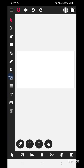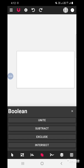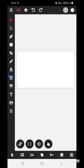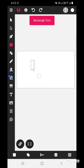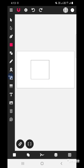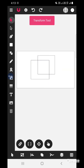Welcome to Nirthas Creative Learners. Today we will learn how to use the boolean task function, also called the pathfinder tool, in the Vector Ink app. Let's start by selecting and drawing two shapes.